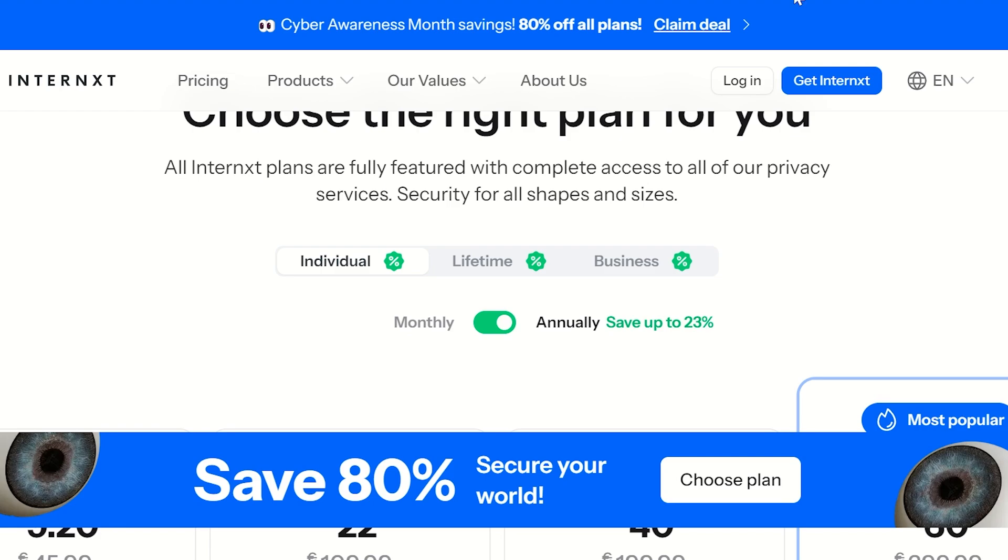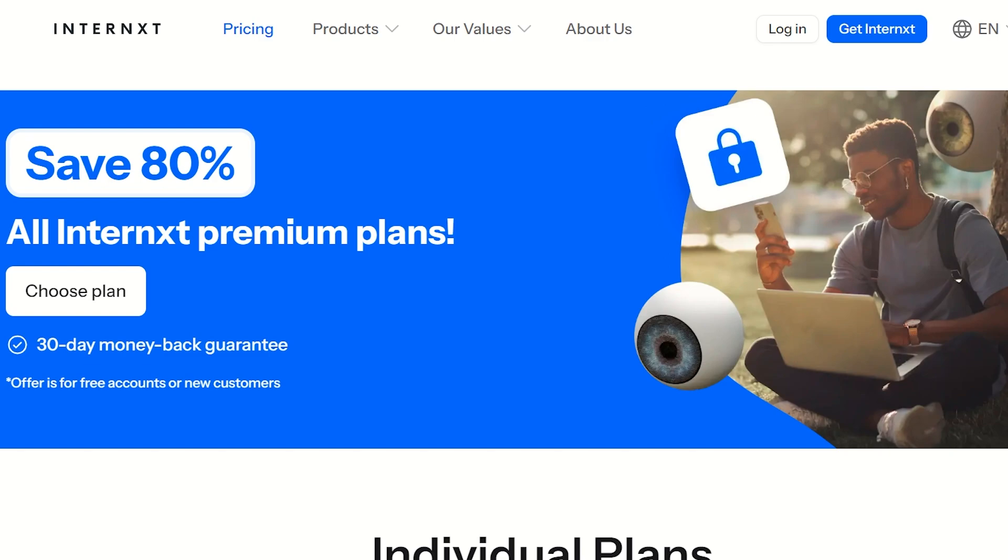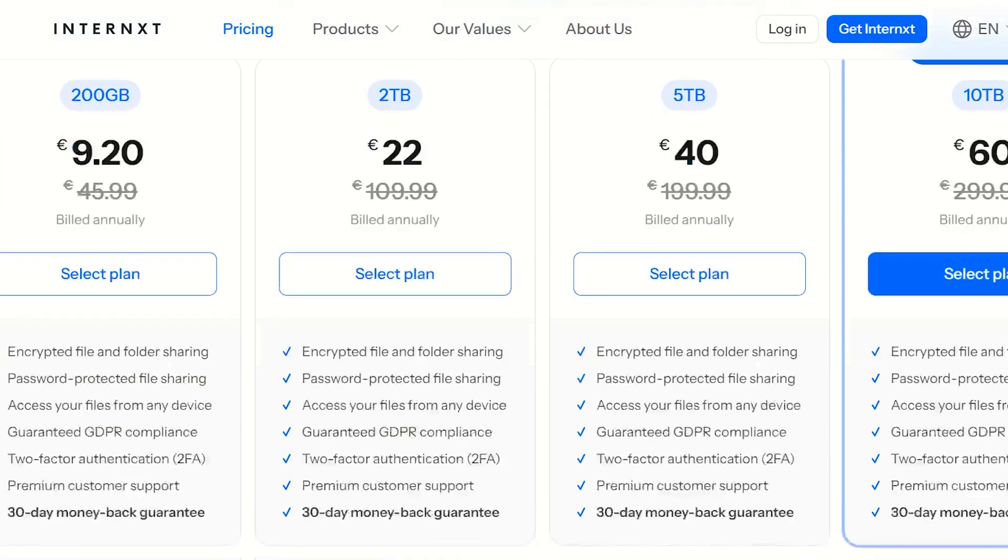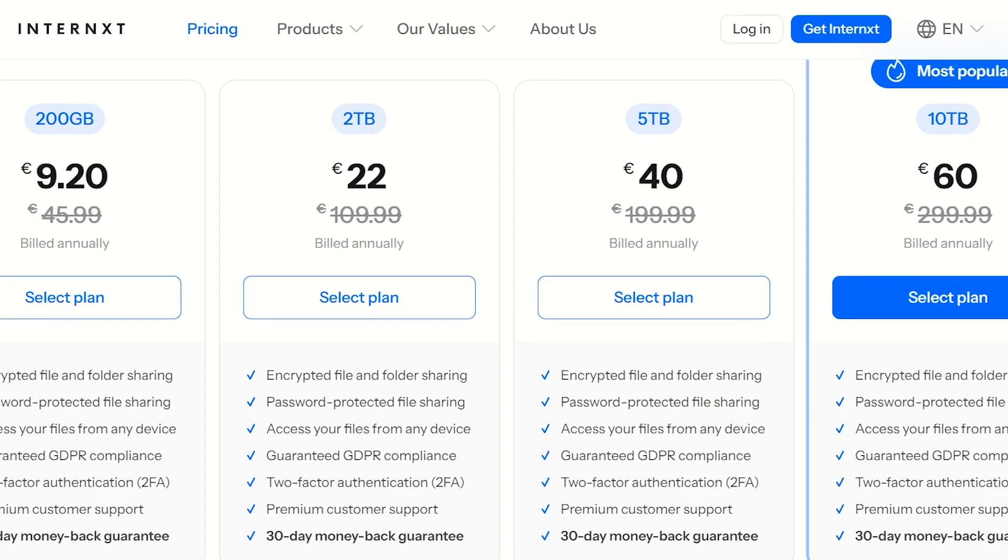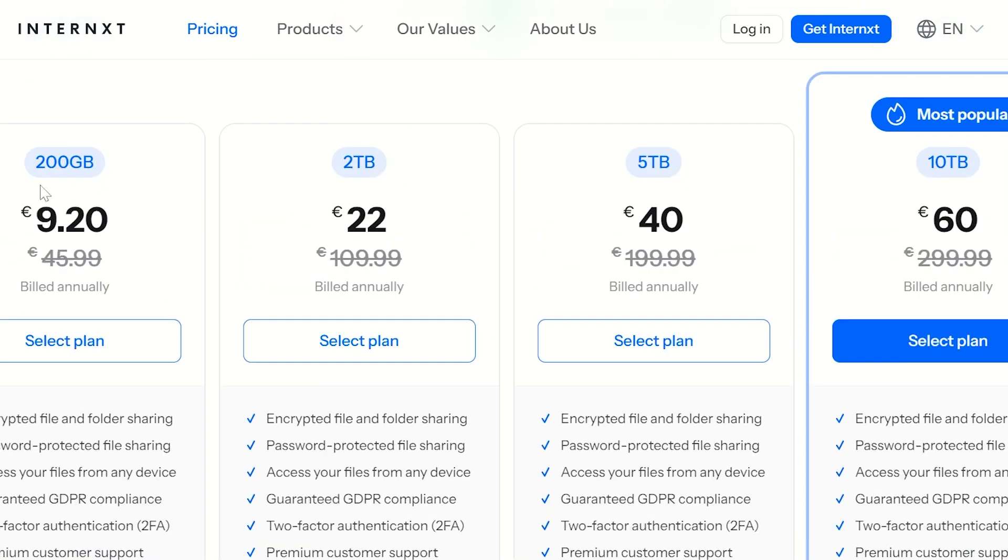To do that, you'll have to log in or click on Get Internxt. Once you click, there are many different pricing plans they offer, starting from 200GB at 9.20 euros and going all the way up to 60 euros for 10 terabytes. Each of these plans offers you encrypted file and folder sharing, passwords, accessing your files from any device, guaranteed GDPR compliance, two-factor authentication, and a 30-day money-back guarantee with premium customer support.